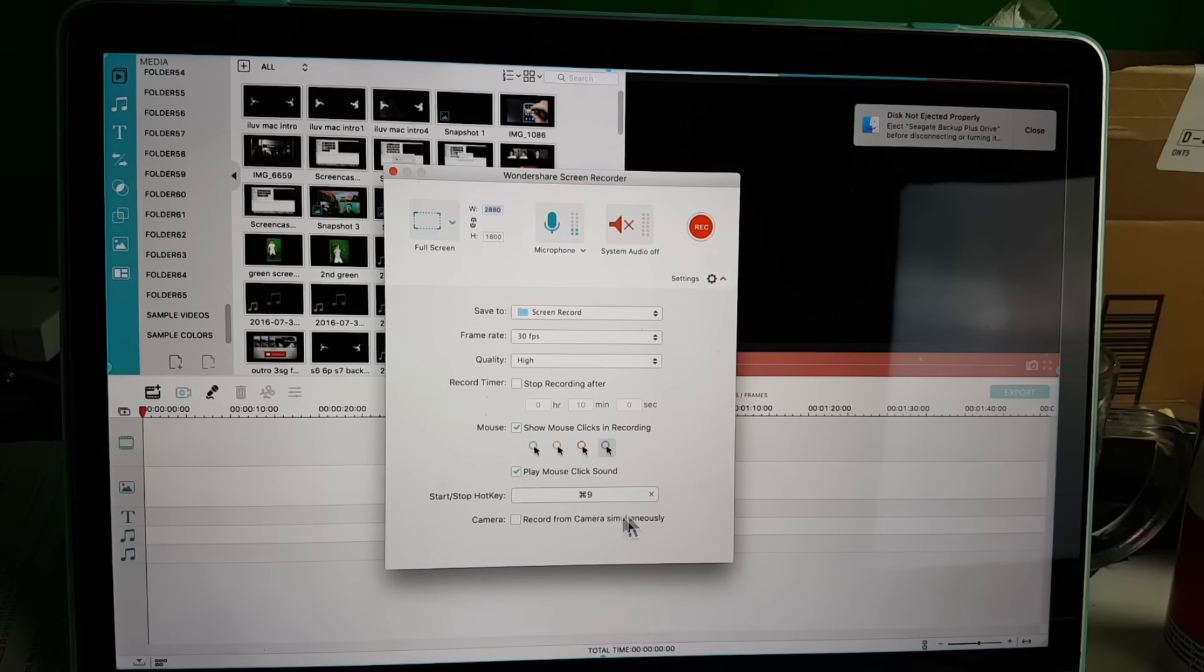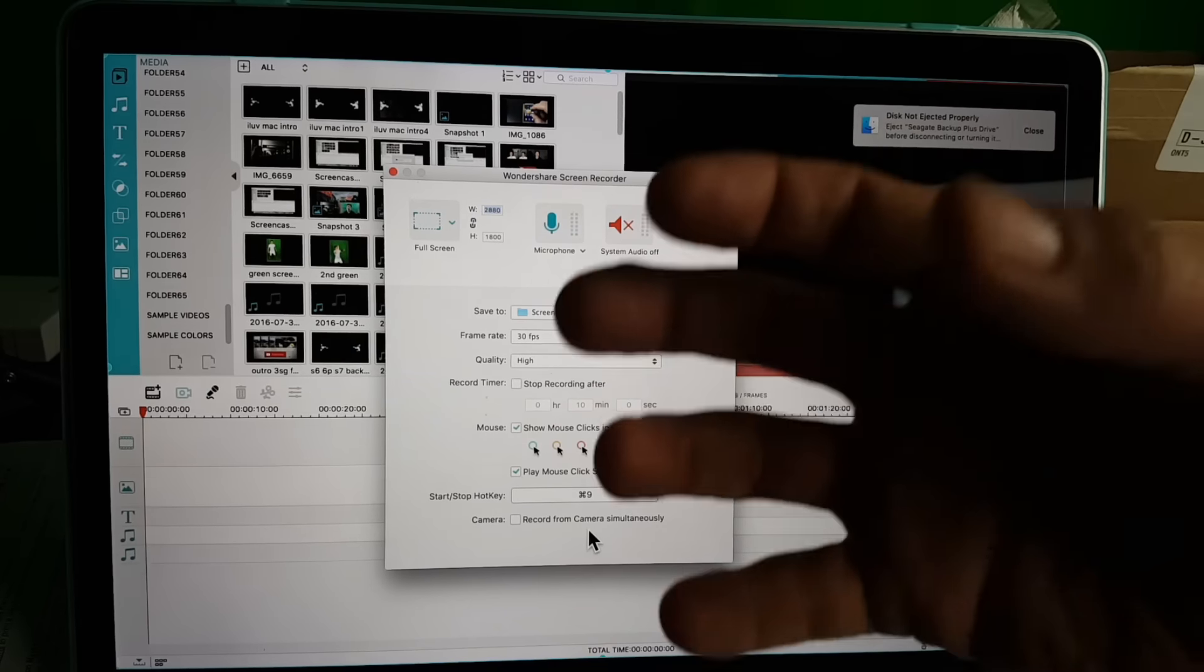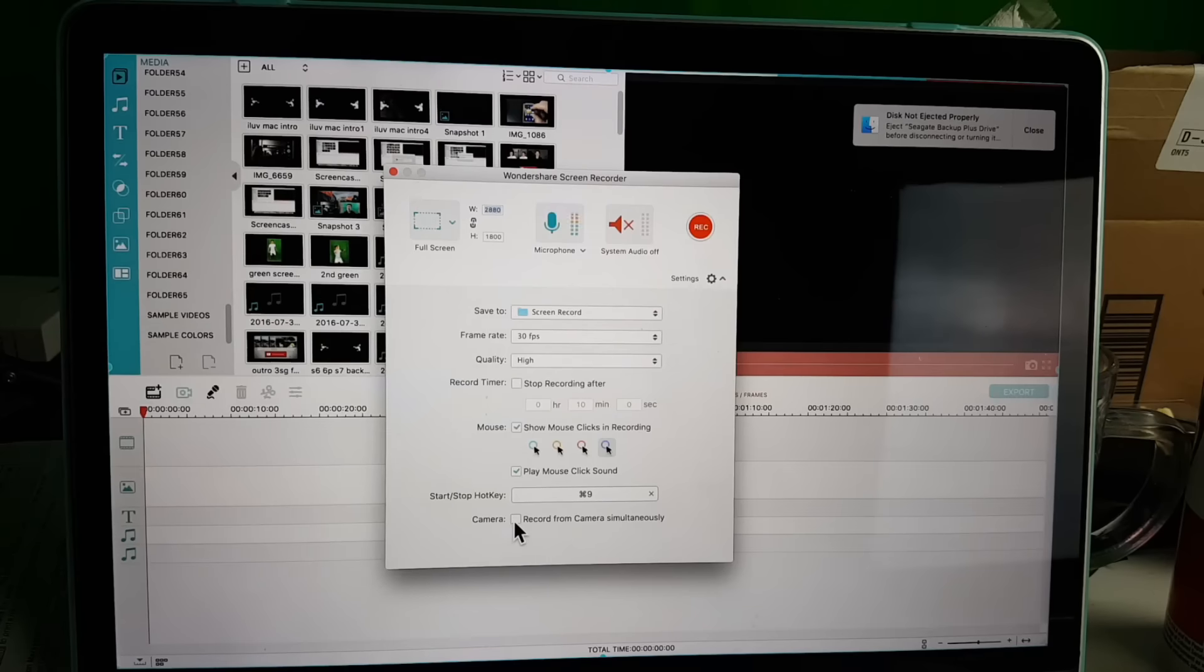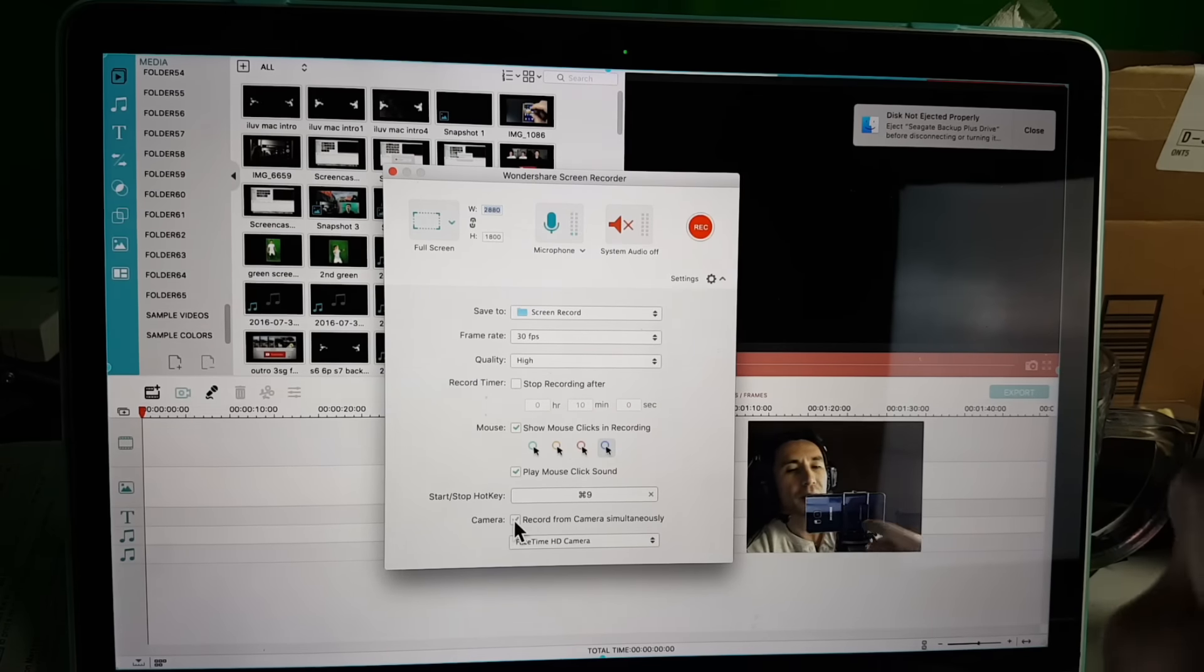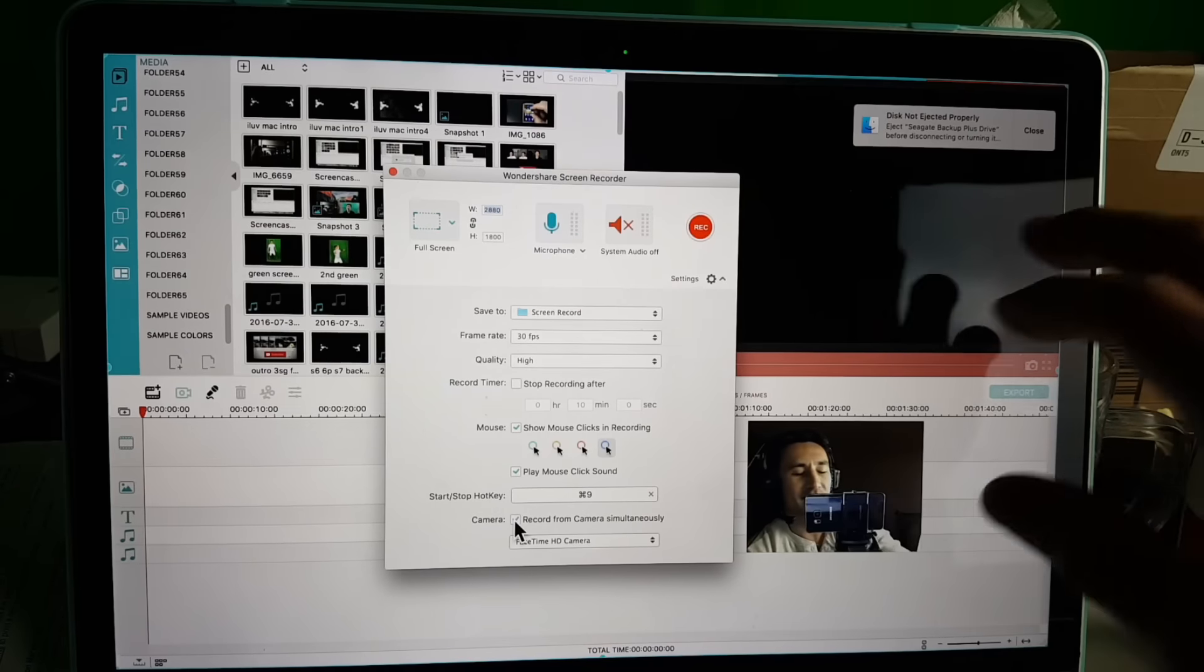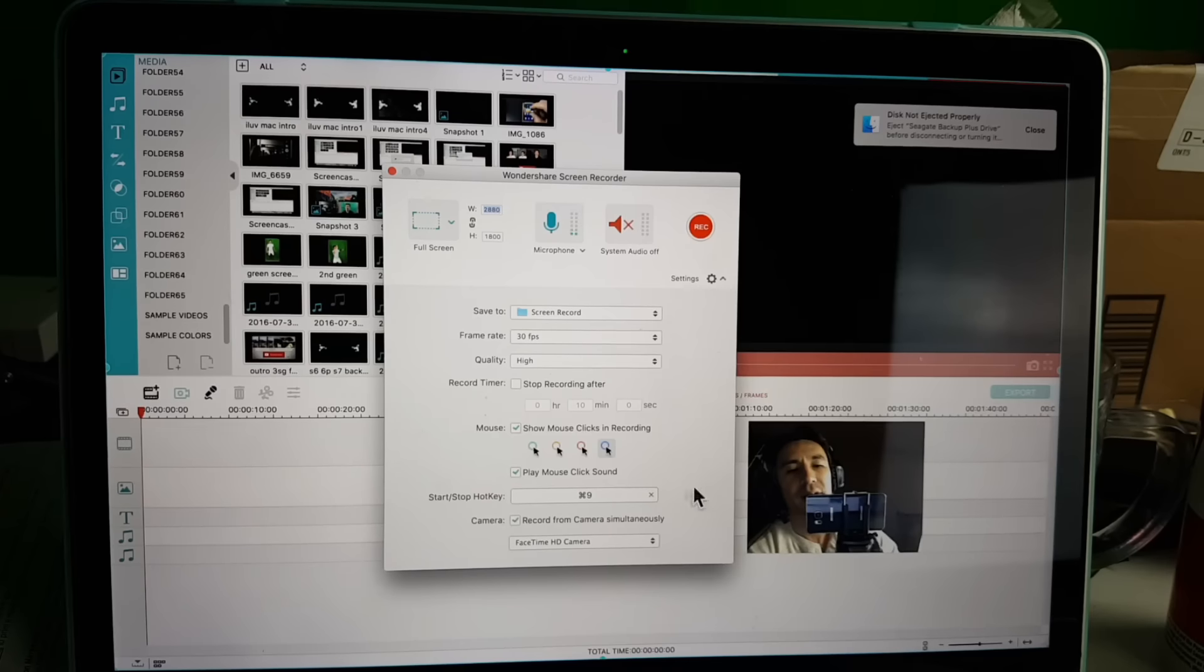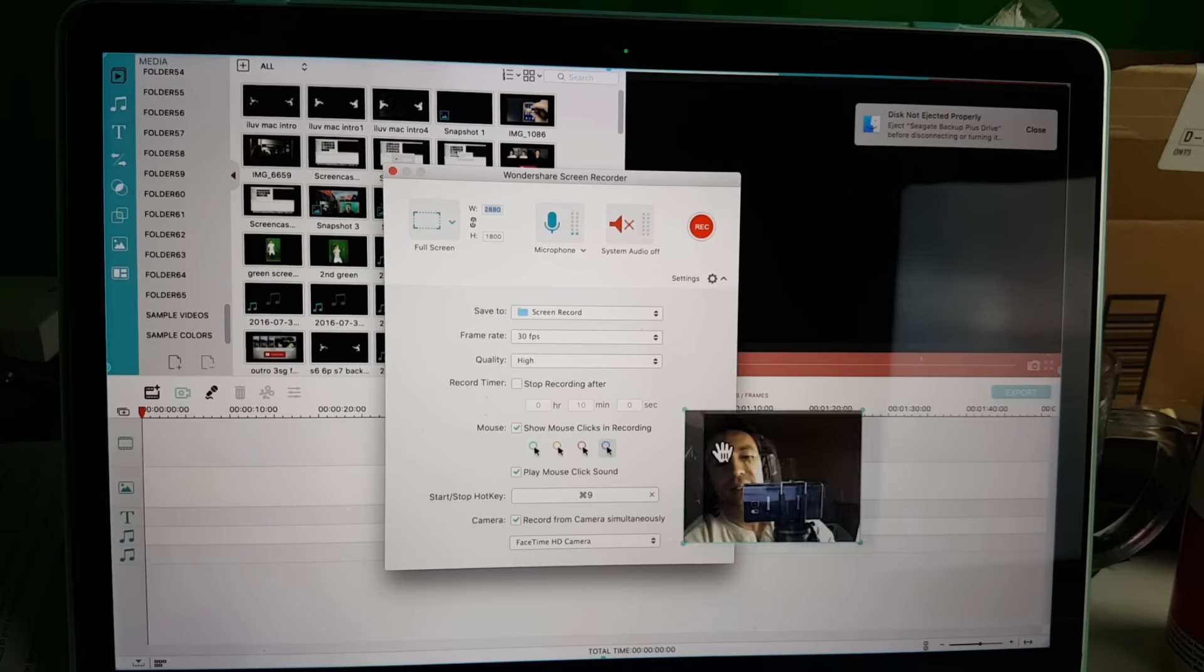If we click down here it says camera—record from your camera simultaneously. My camera is right here. Of course, if you have an external webcam, that'll work as well. I'm just going to go ahead and click that. As soon as I click that, you're going to see me pop up here. I'm using my phone because I can't double layer the screen recorder unless I use QuickTime, but I didn't feel like doing that.